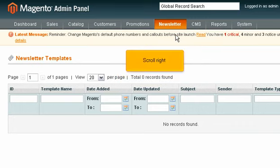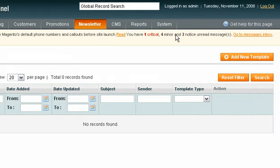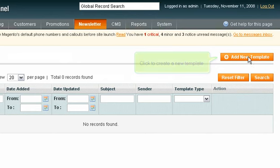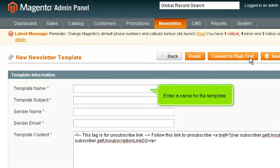Scroll right. Click to create a new template. Enter a name for the template.